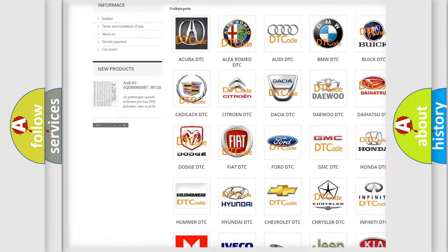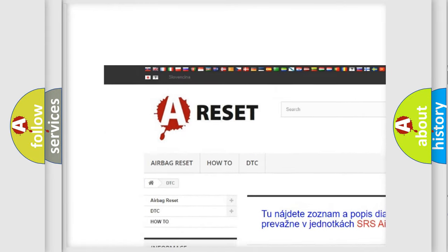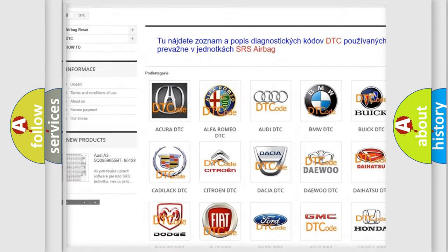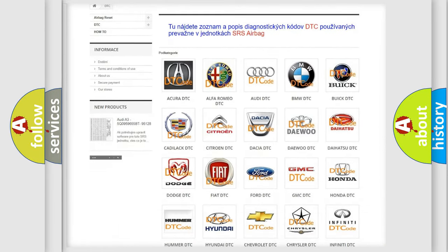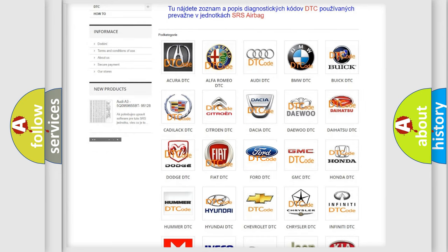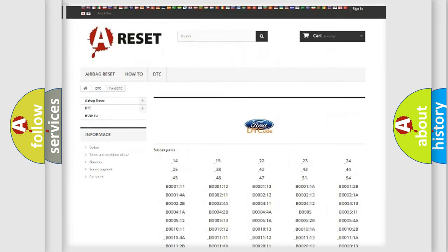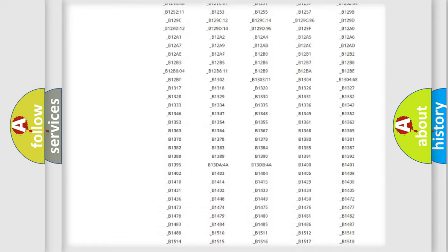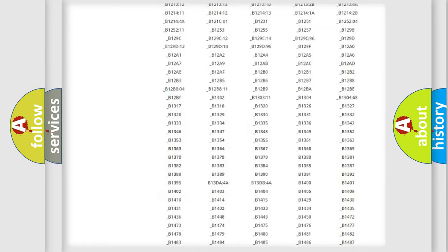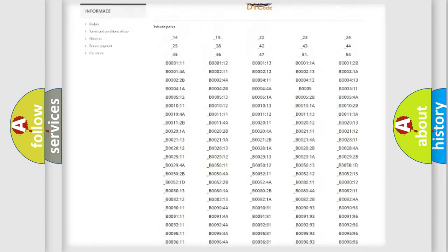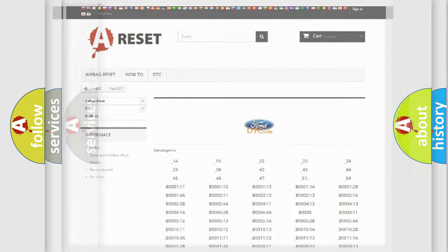Our website airbagreset.sk produces useful videos for you. You do not have to go through the OBD2 protocol anymore to know how to troubleshoot any car breakdown. You will find all the diagnostic codes that can be diagnosed in a car for infinite vehicles.